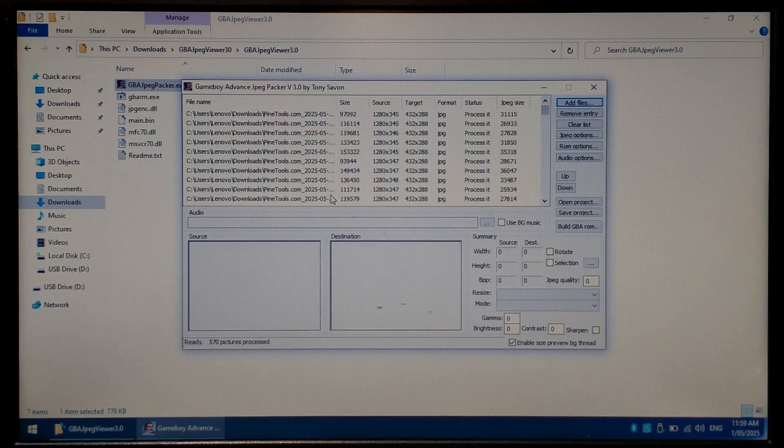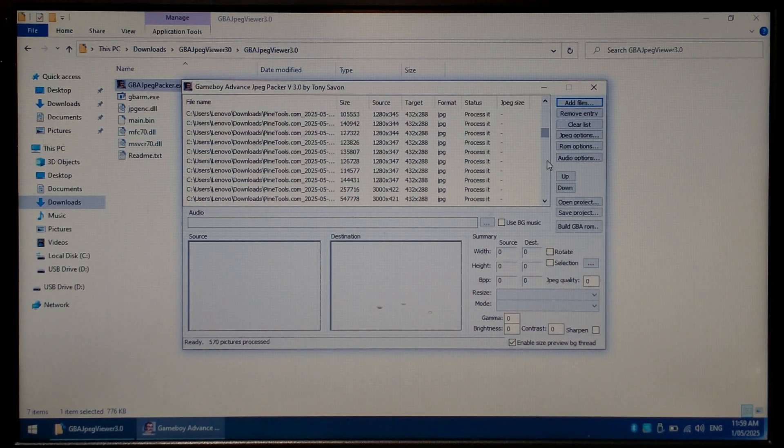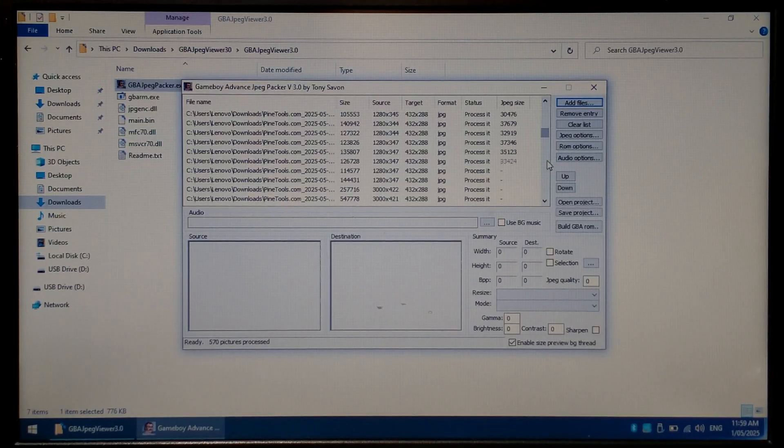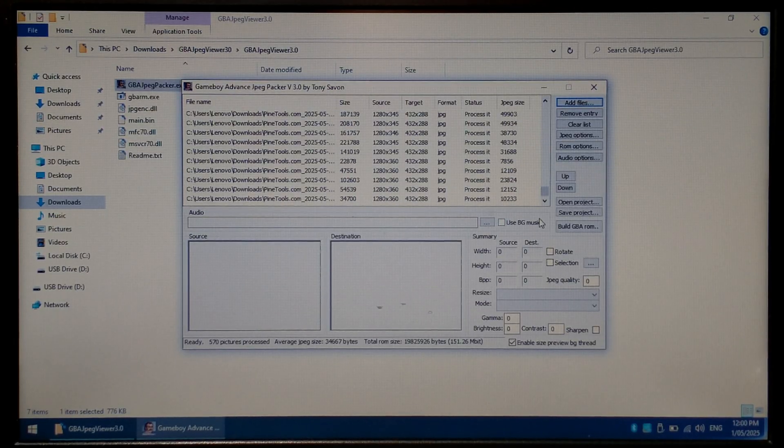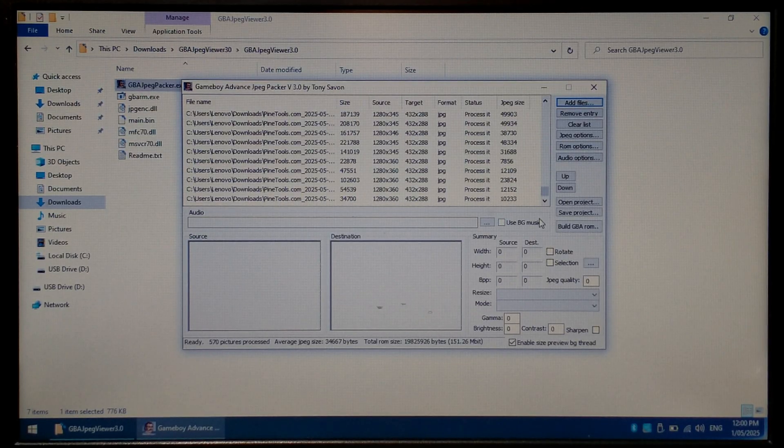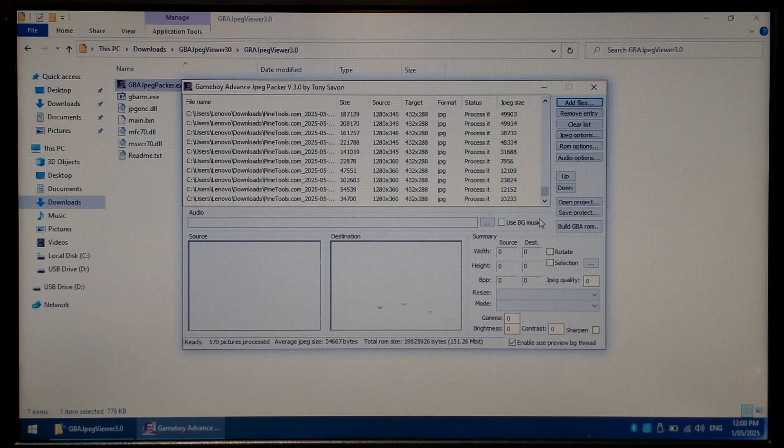You can see it started processing. If we scroll down you can see how fast it is processing the images even on this low end Celeron. Scroll down to the very bottom of the list and wait for the very last image to be processed before continuing.